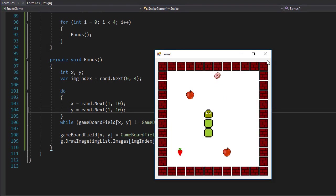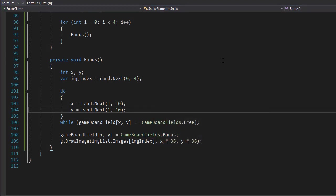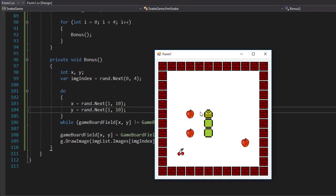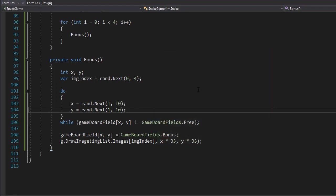They're randomly on the board. Let's run it again and they should be somewhere else. You can see now we have three apples and cherries, so yeah, it's all working correctly so far. Next, let's do the movement for the snake.